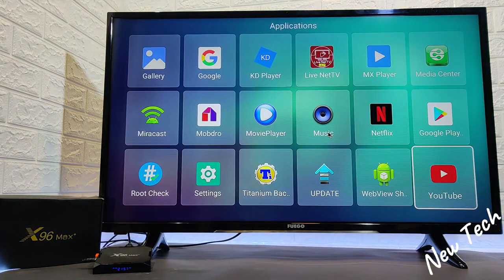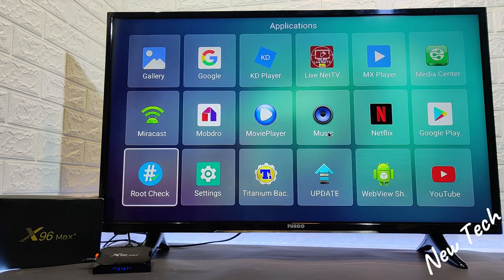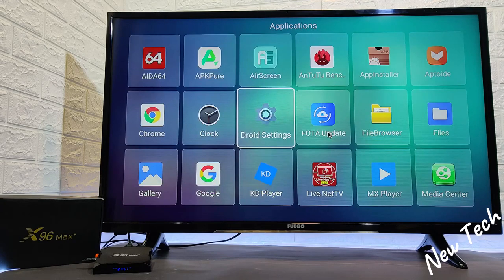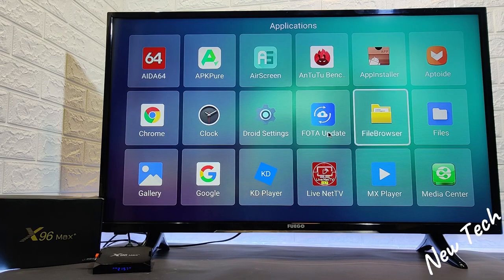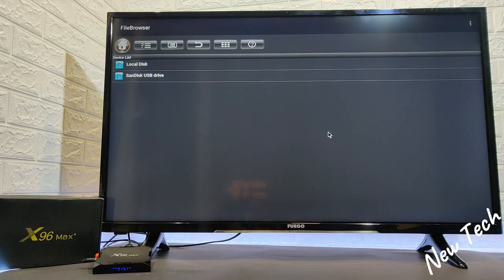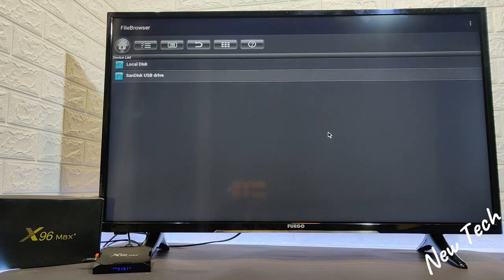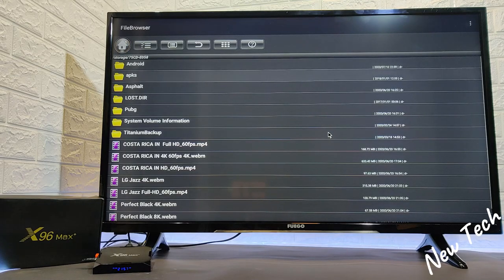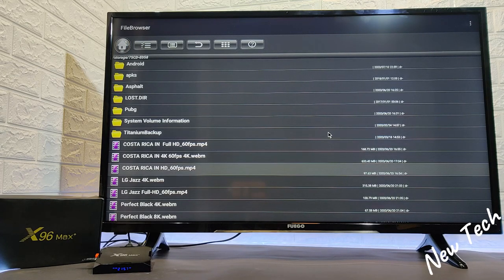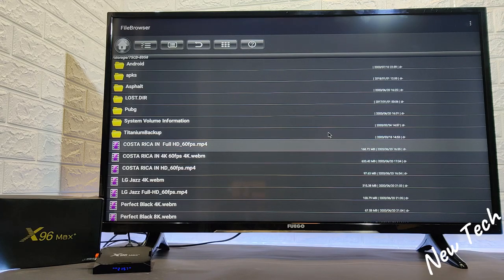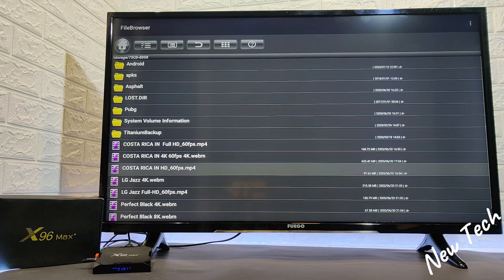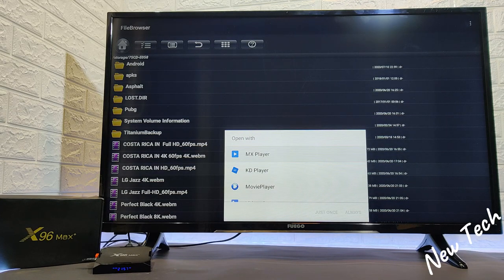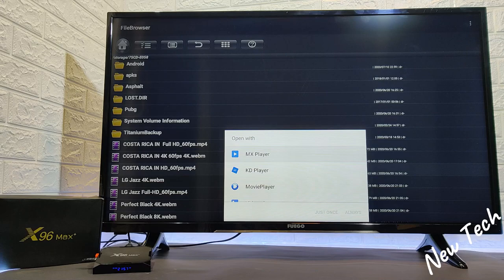And let me show you what I meant when I said we will see how to use the USB. Here at the file browser we insert our USB. And as you can see we downloaded Asphalt and PUBG and other stuff that we tested before. Also we downloaded some videos like we saw, the same that we saw in the YouTube. The Costa Rica 4K 60fps. And let's see how it plays from USB.